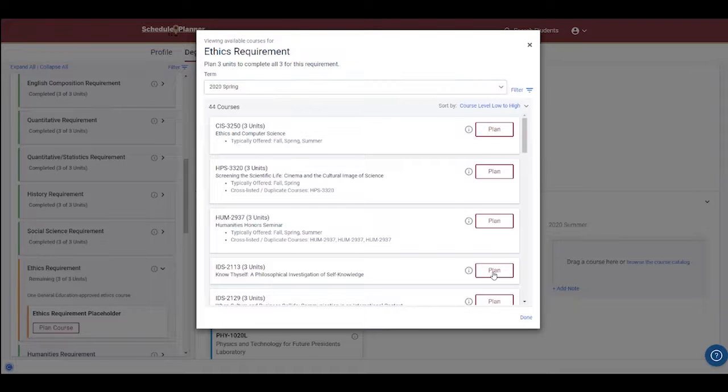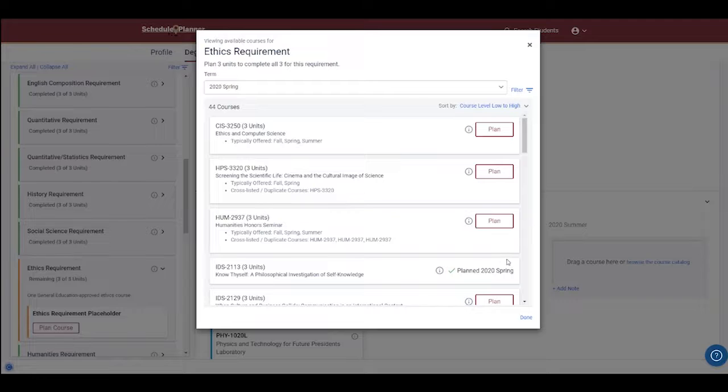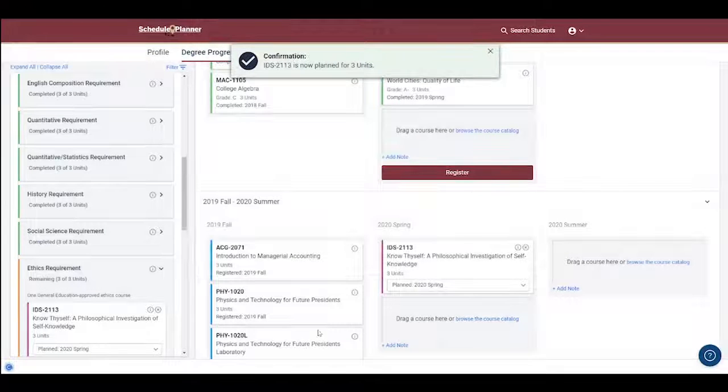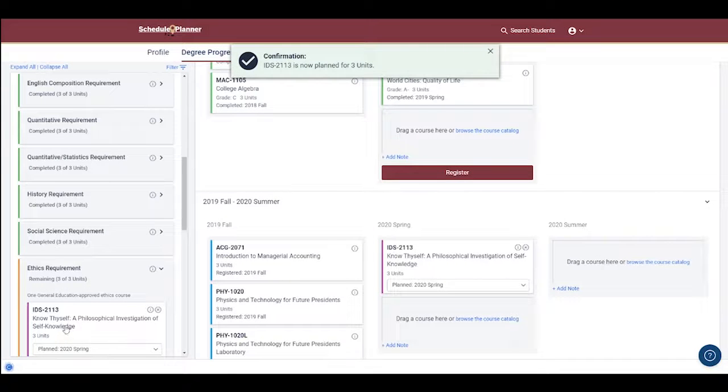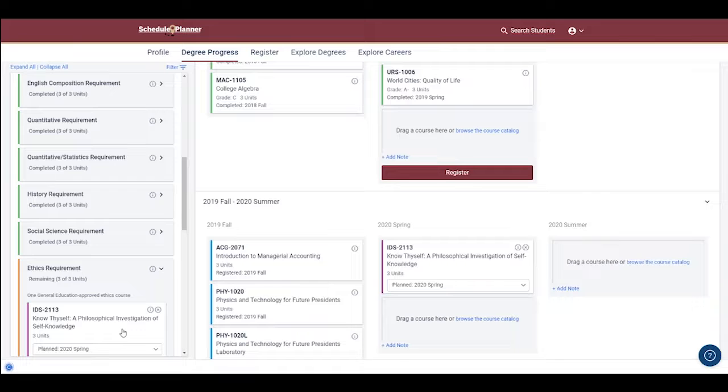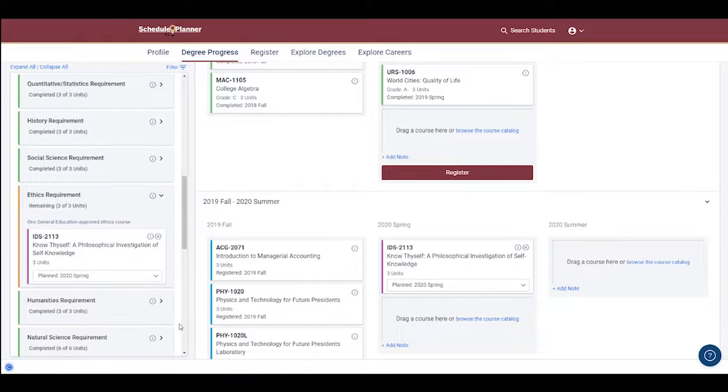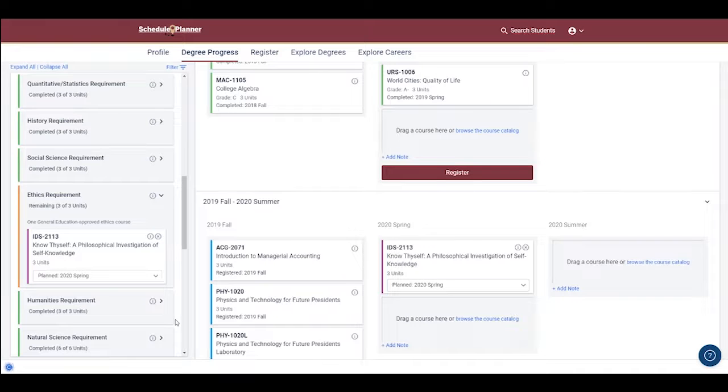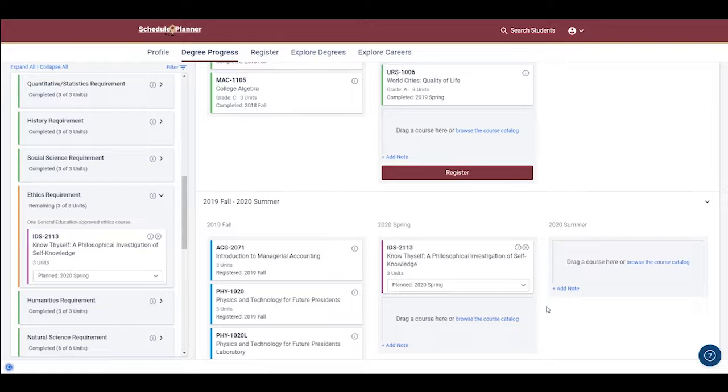After clicking Plan, if I look at the Plannable Requirements area on the left, I'll see this course show up with a purple bar next to it, meaning that it's in my plan, but I'm not yet registered for it, so the requirement box is still orange, as it is not yet satisfied. Looking ahead at the Spring 2020 semester, though, I can see that this IDS course is in my plan.